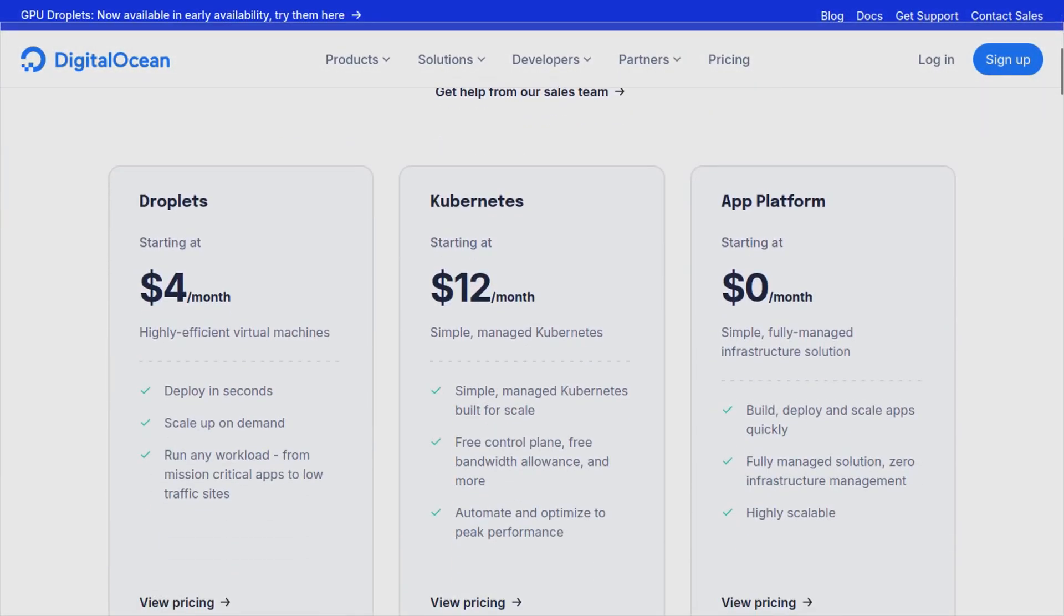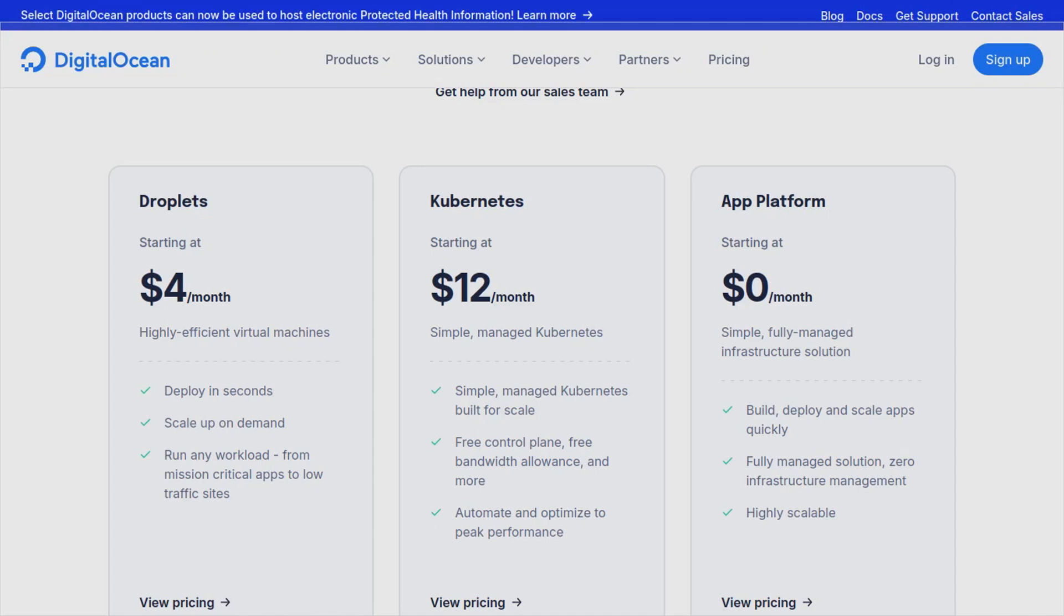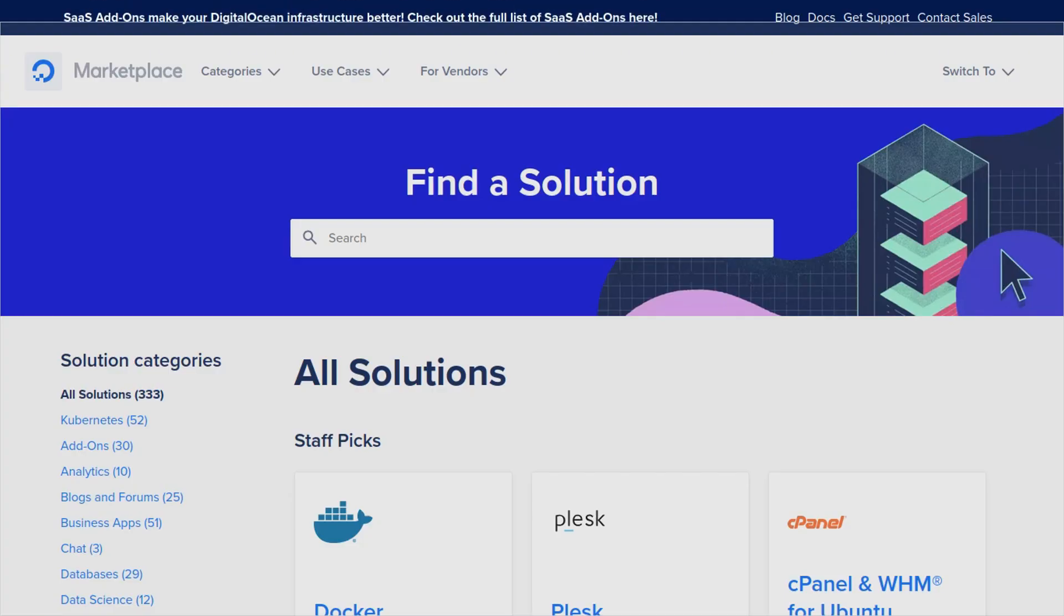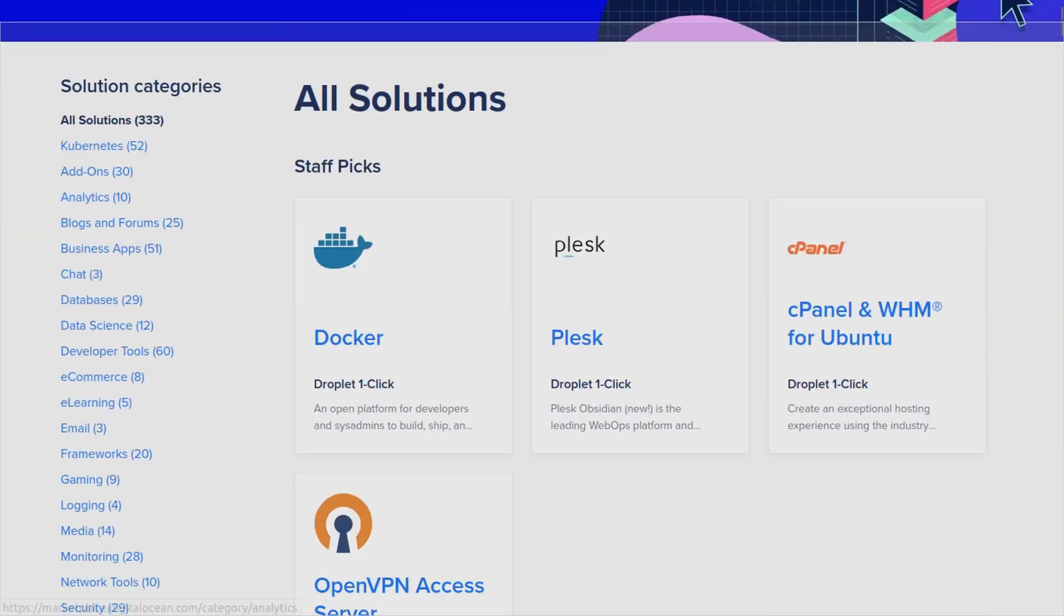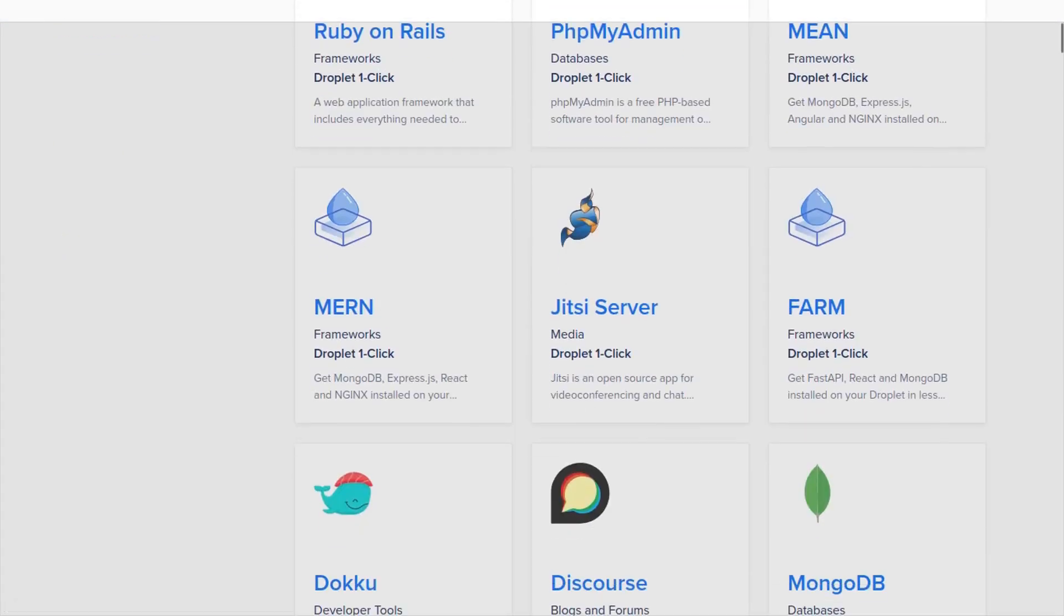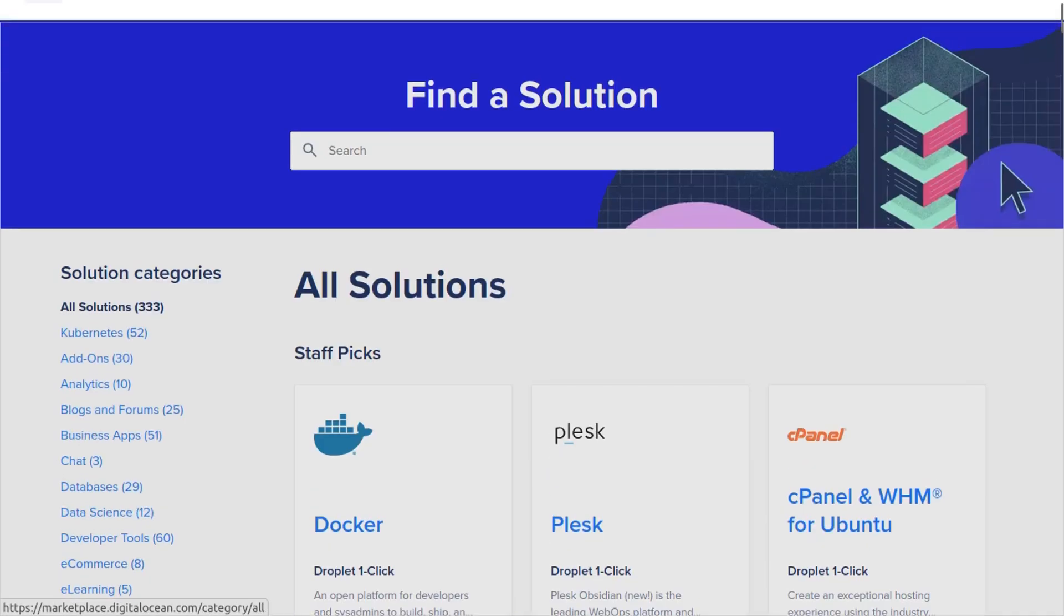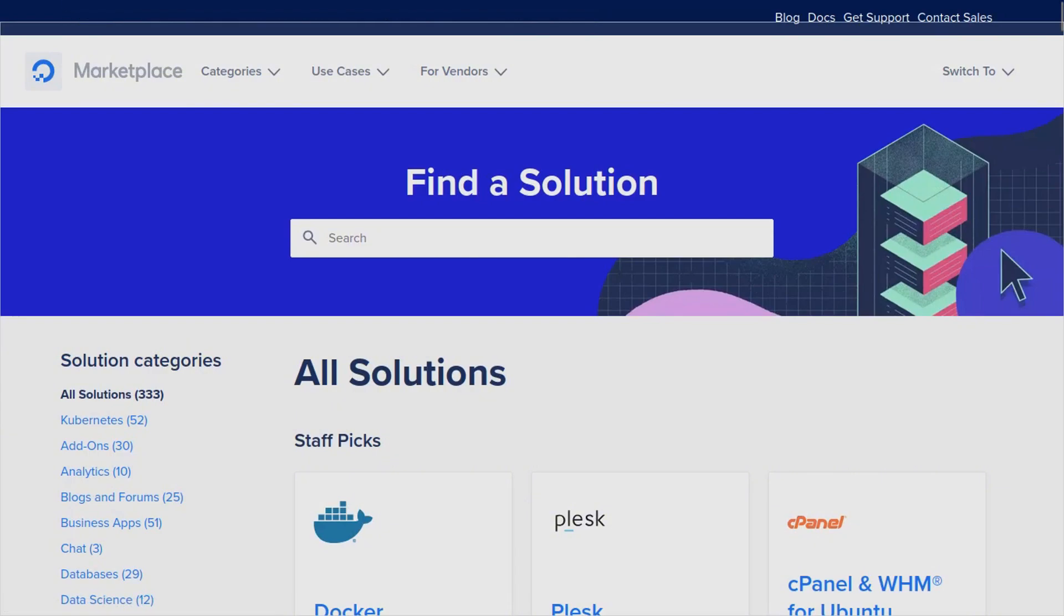DigitalOcean has servers starting at just $4 a month. It is my favorite hosting company. I use it to host all my websites and they also have a one-click marketplace which I highly recommend where you can install hundreds of different applications in just a few clicks.